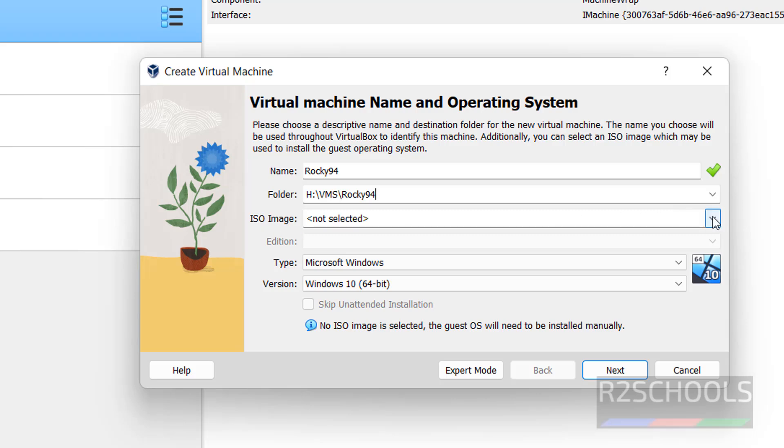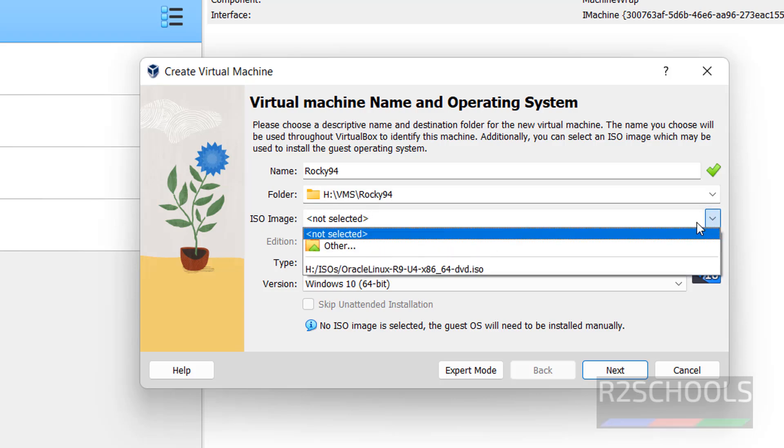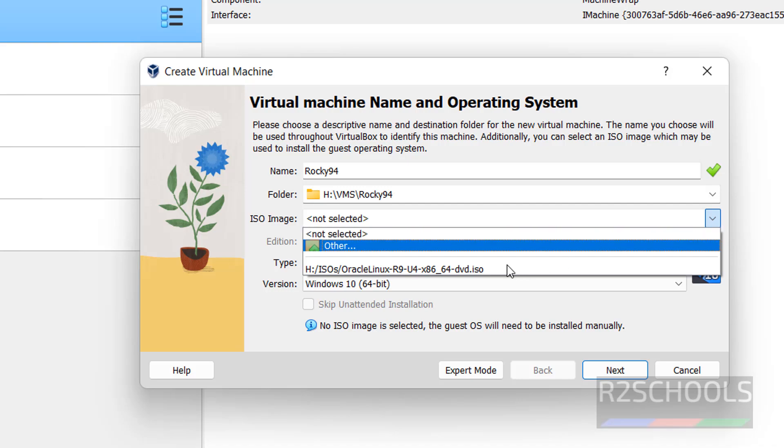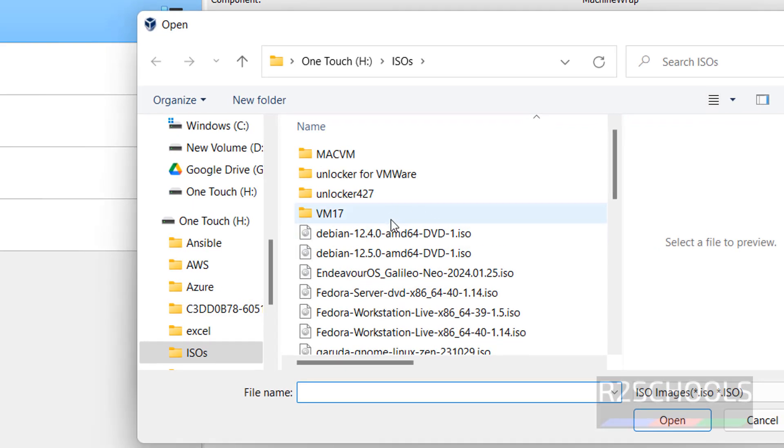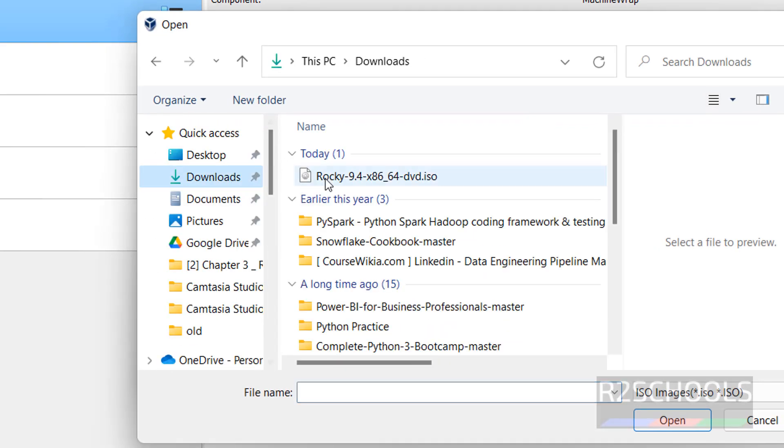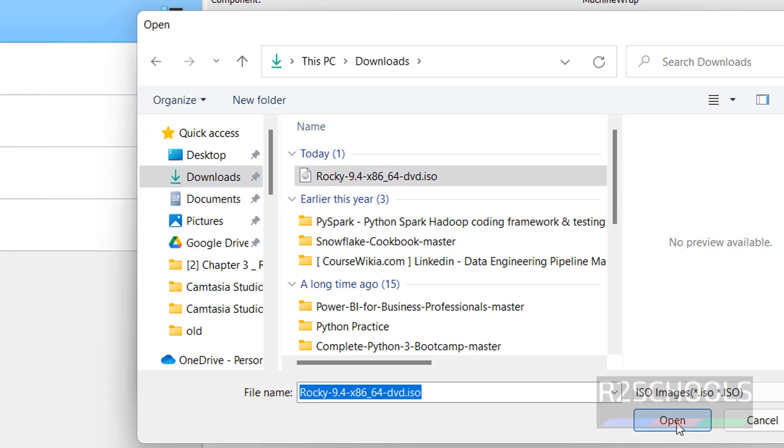Next, select the ISO image which we have downloaded. Click on this dropdown, select other, then go to downloads directory, downloads. See here we have the Rocky Linux, then click on open.